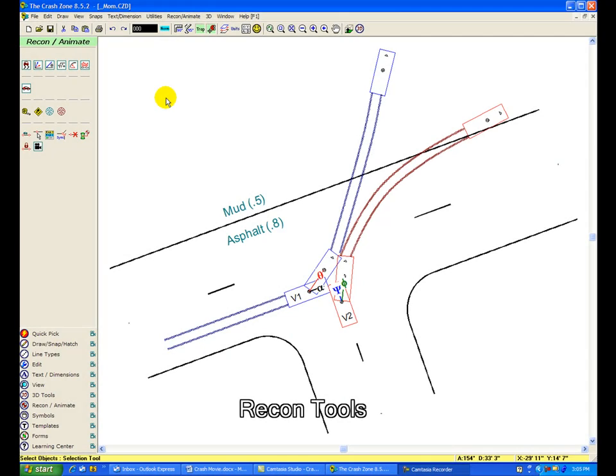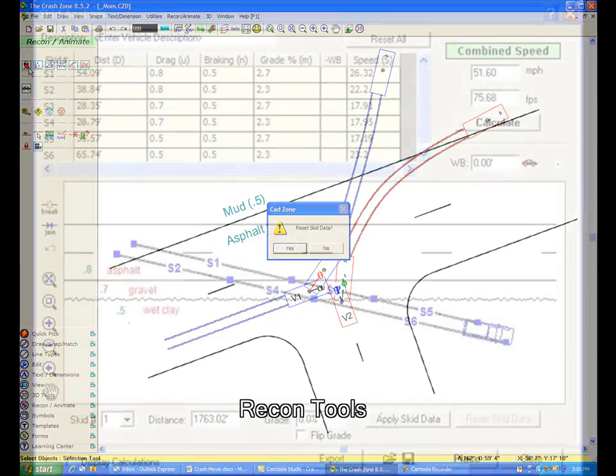The crash zone includes a very powerful but easy to use set of recon and animation tools. The recon tools work directly with the measured objects in your diagram. Here's a quick look at the recon tools available in the crash zone.